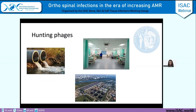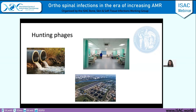Bacteriophages are found essentially anywhere there is bacteria. If you are inclined to go out hunting for bacteriophages in the environment — this is how most phage banks are being developed across the world — you essentially just need to go to where you might find bacteria. Hospitals are a very good environment to isolate bacteriophages, but also sewage systems, water treatment systems, and local ecosystems. In the UK, as part of a citizen science project, people go and try to find bacteriophages and send them in.